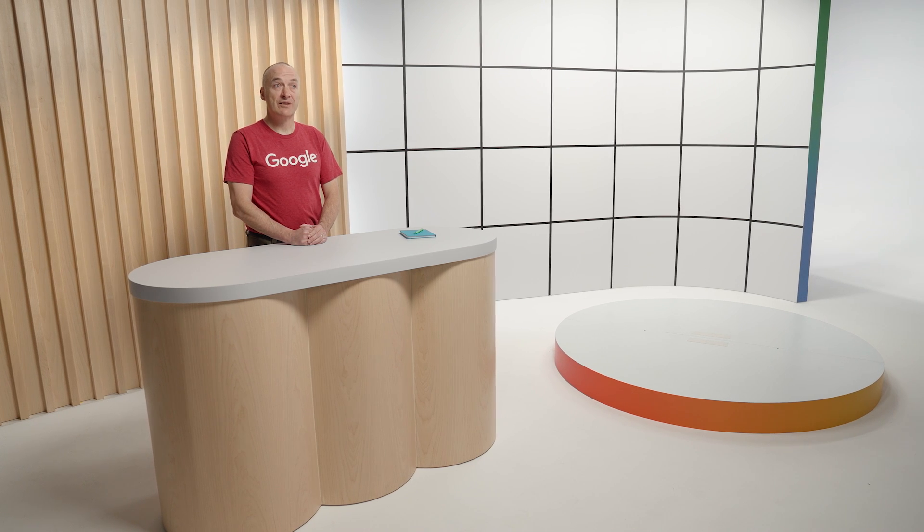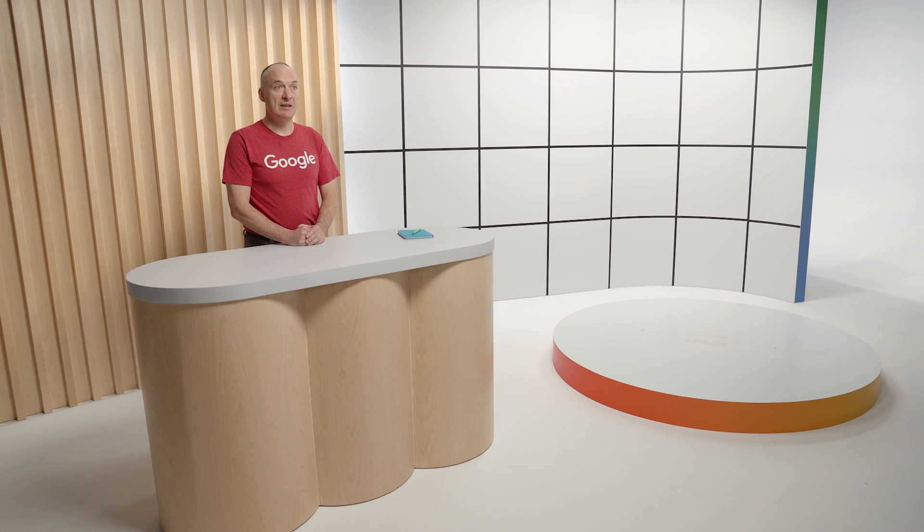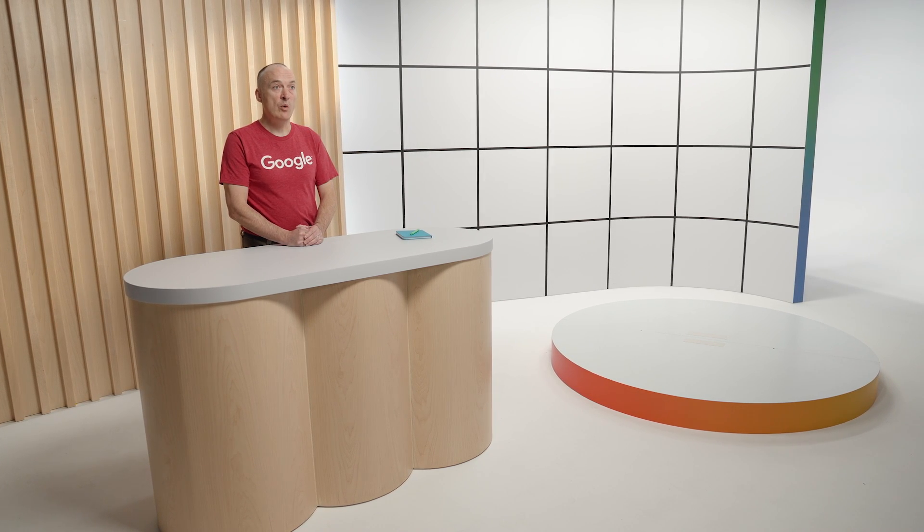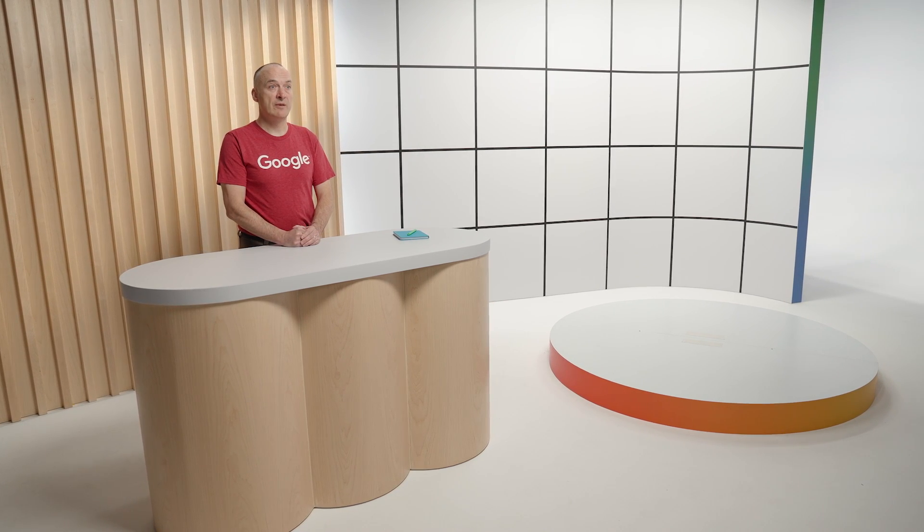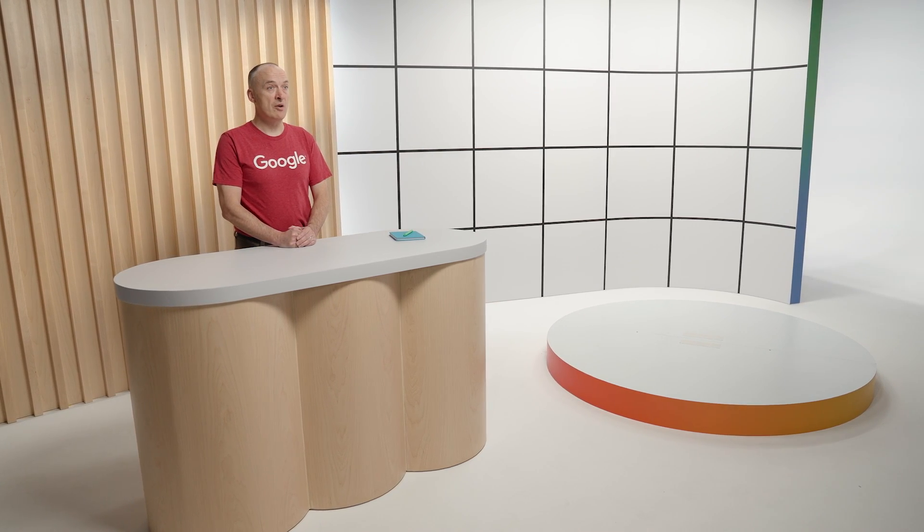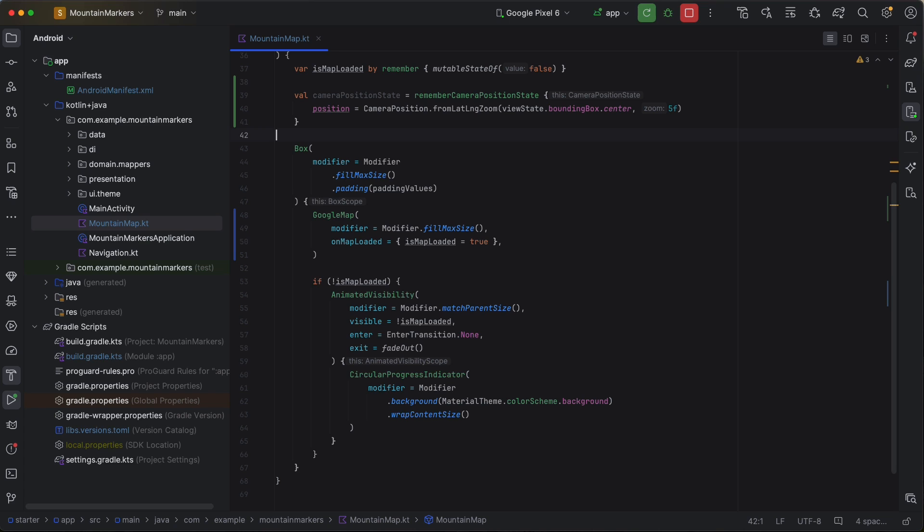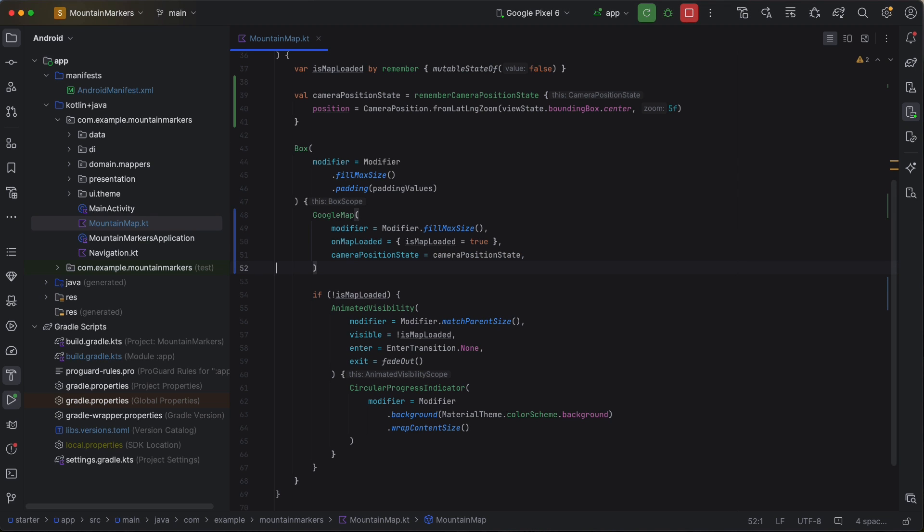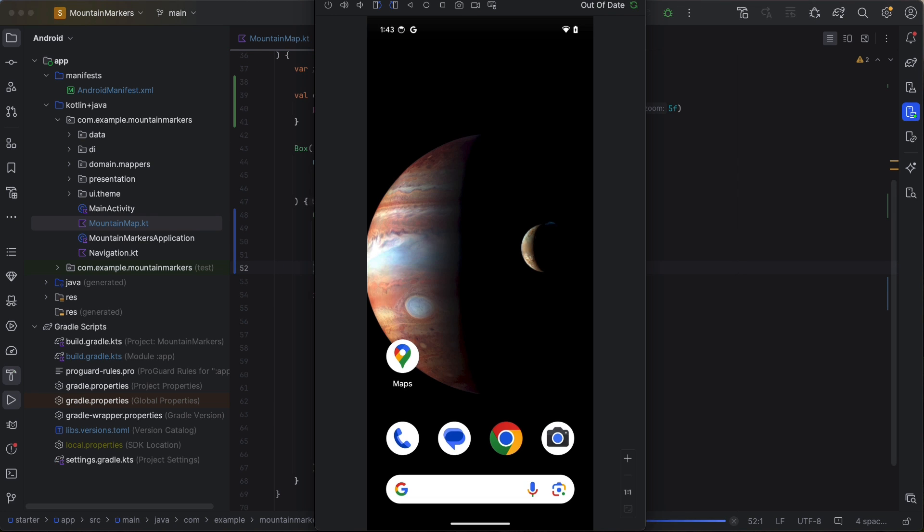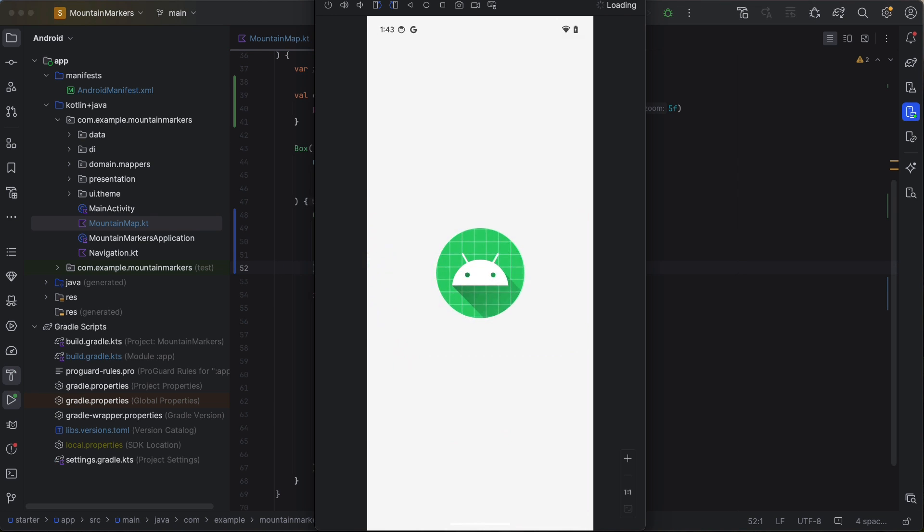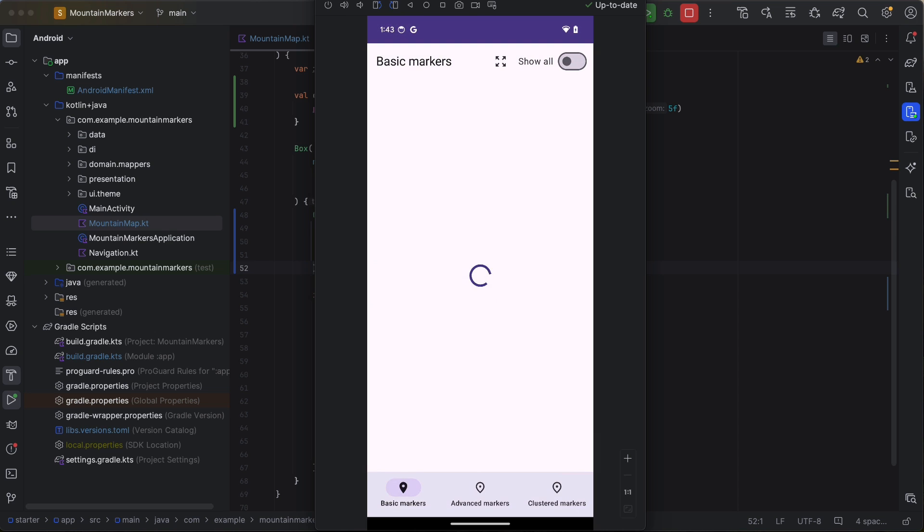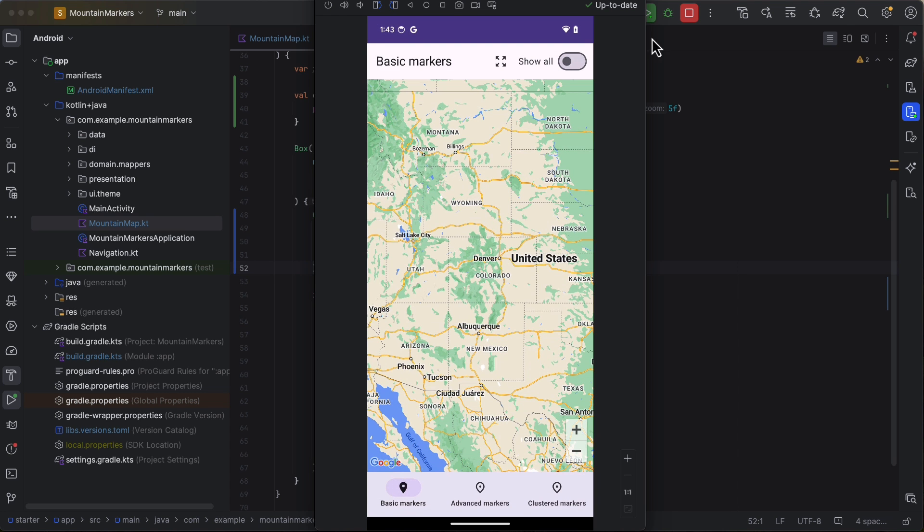As interesting as null island may be, we really would like to focus the map on our data. We do this by controlling the map's camera. Let's create a camera position state that is centered on our marker data and pass that as a parameter to the Google Map Composable. When we now run the app, we'll see it centered on where our markers will go.